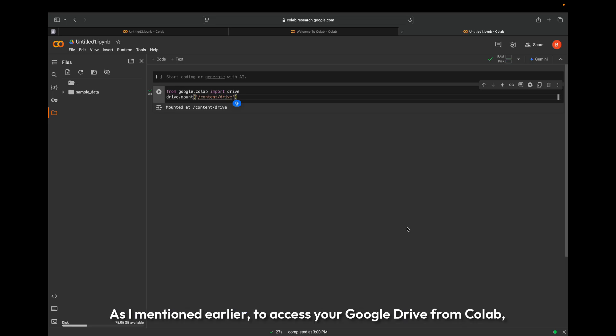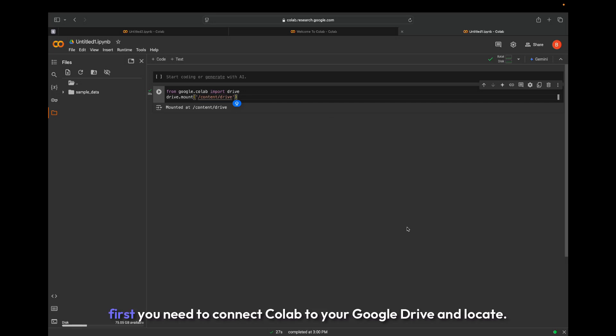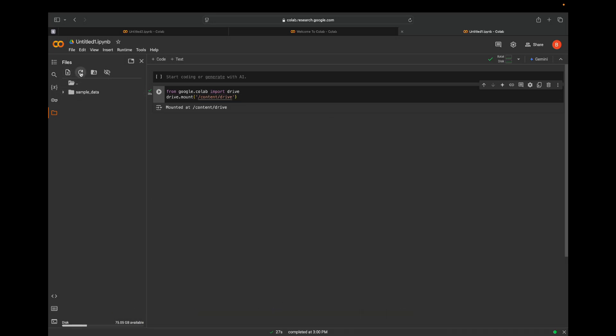As I mentioned earlier, to access your Google Drive from Colab, first you need to connect Colab to your Google Drive and locate your FASTQ file directory.